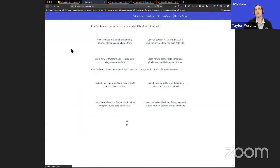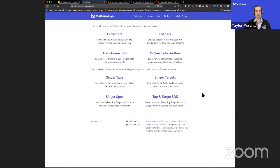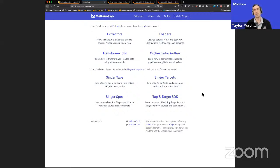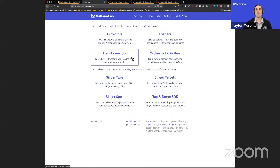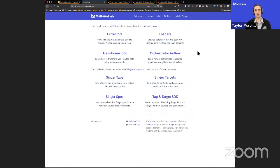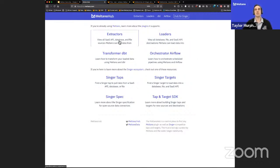If you're on the Slack group, you'll have seen the at-channel announcement today doing the soft launch of the Meltano Hub — and this is it in all its glory right now. We've changed the name to be more focused on Meltano and not just Singer, because we want the Meltano Hub to represent not just Singer but all plugins available within Meltano. I'll go through the Meltano side of things before jumping into Singer.